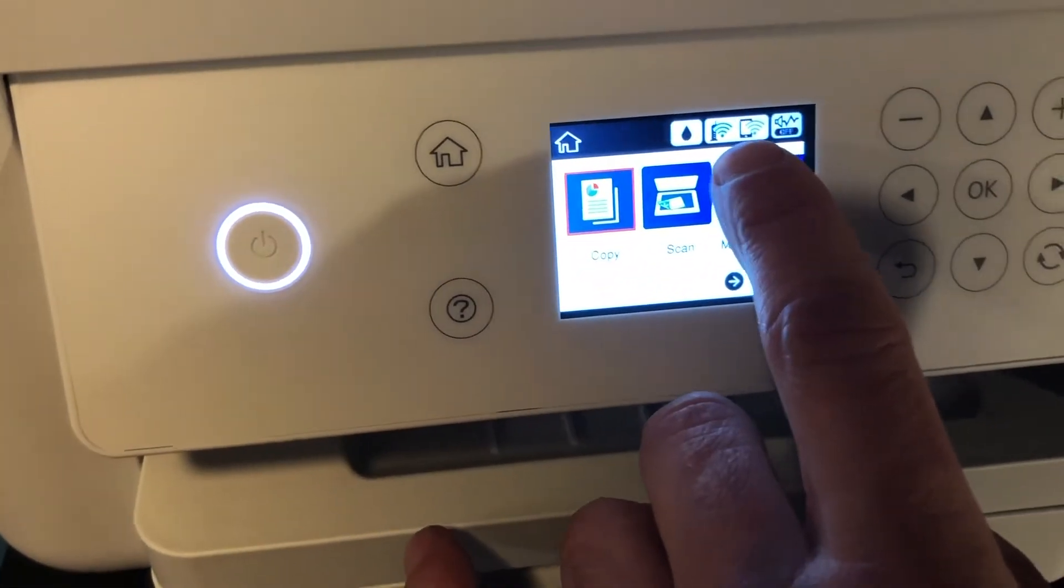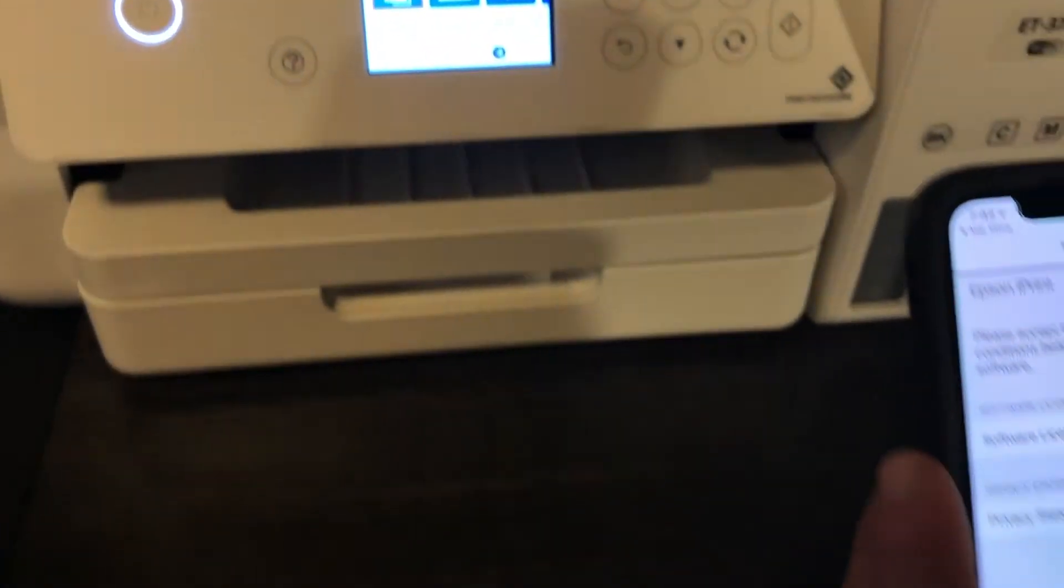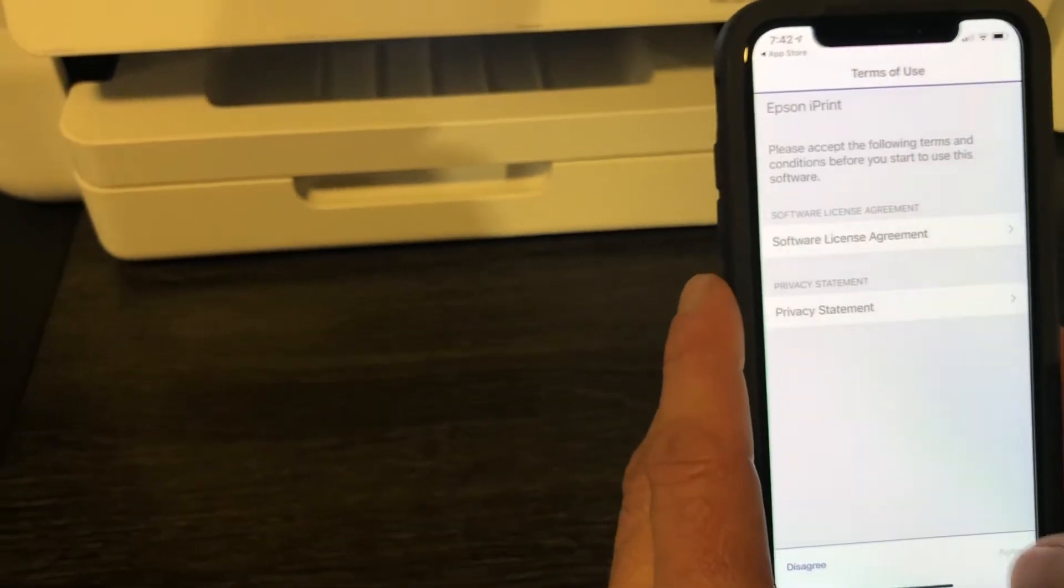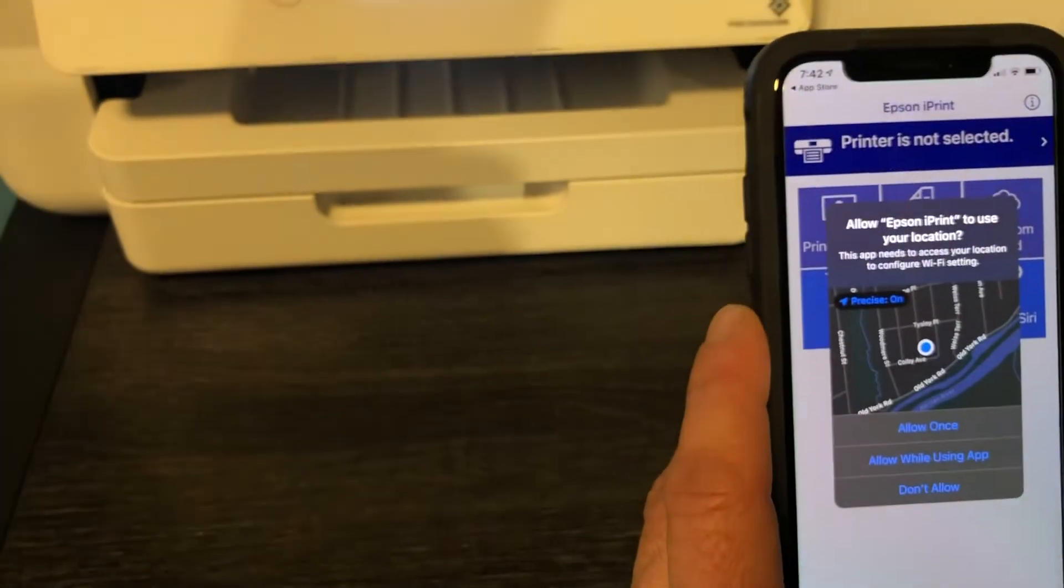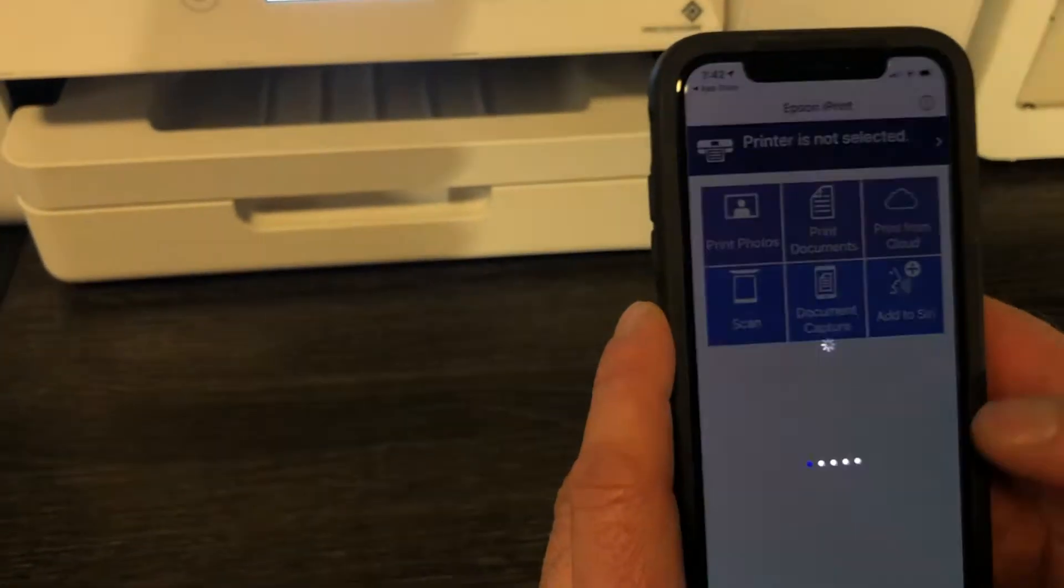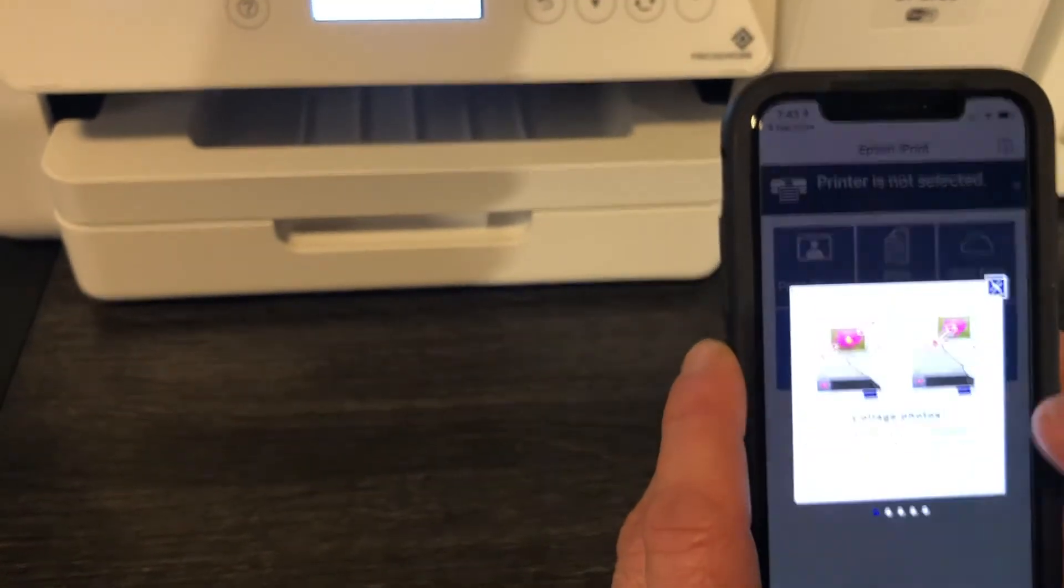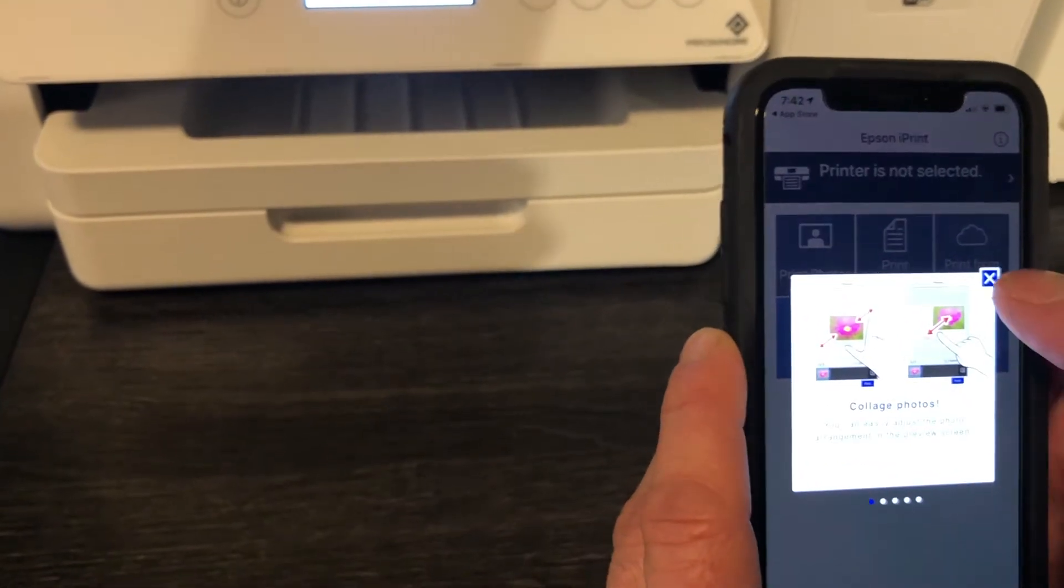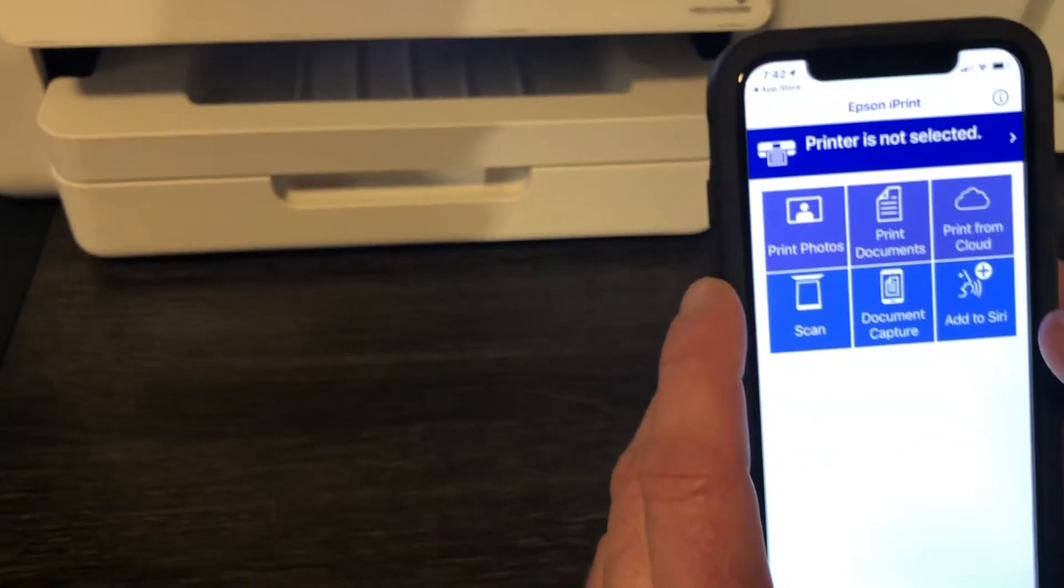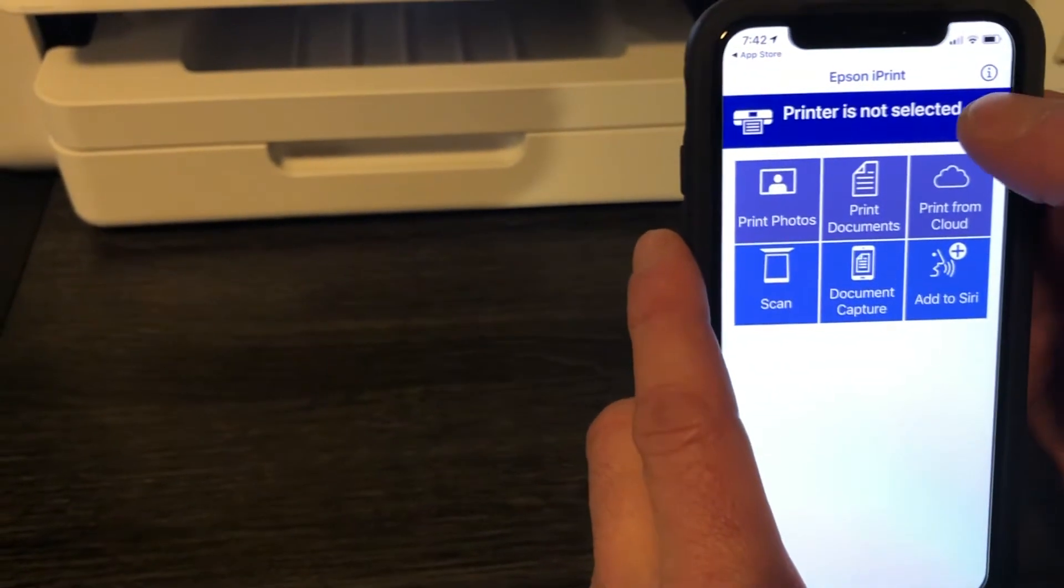You have to be connected to your house Wi-Fi. We're gonna agree to these statements here. Okay. It needs Bluetooth. Some tips. Now we're gonna select the printer.